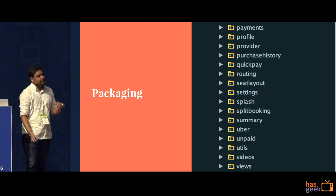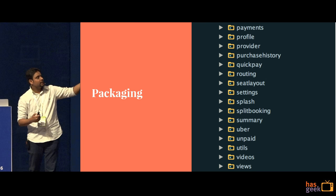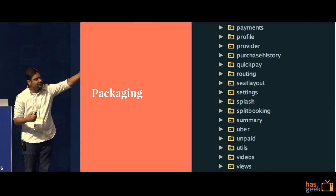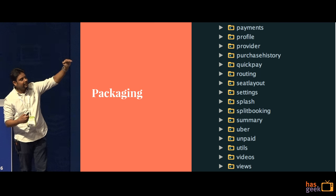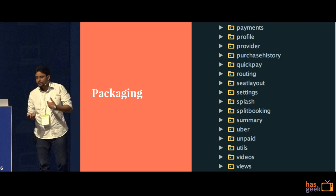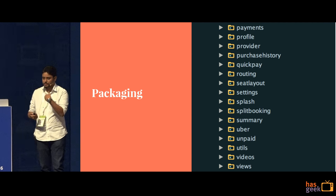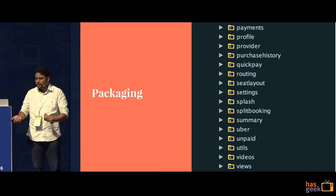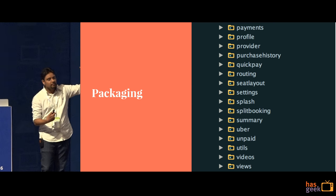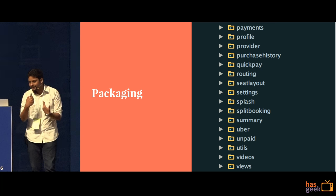What we went ahead and did was package things by features. Everything related to the summary page would be inside the summary package, everything related to settings and seat layout would lie in their respective packages. So tomorrow when you get a bug — somebody reports that on your seat layout something doesn't work — I exactly know which set of files to look at. It becomes very easy to debug because I know there is a package named seat layout; anybody can debug it, not only the developer who wrote it.